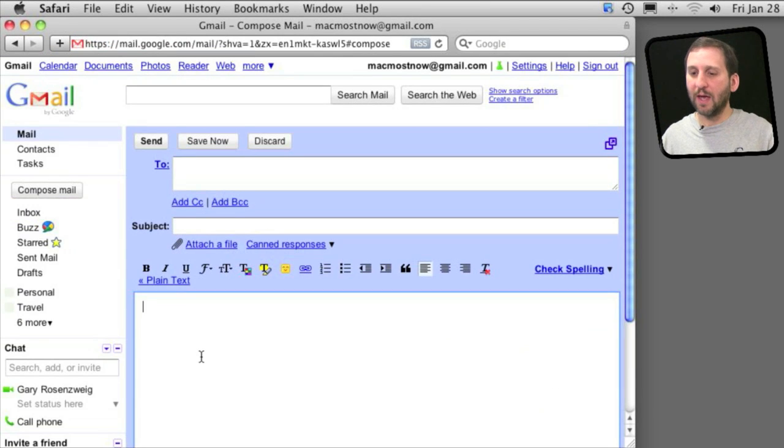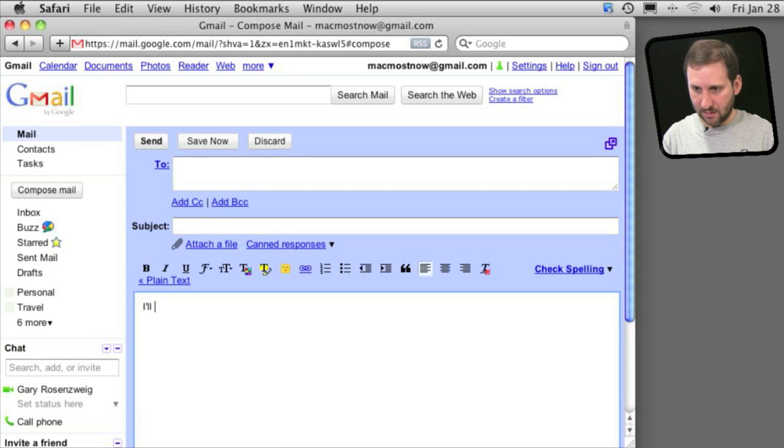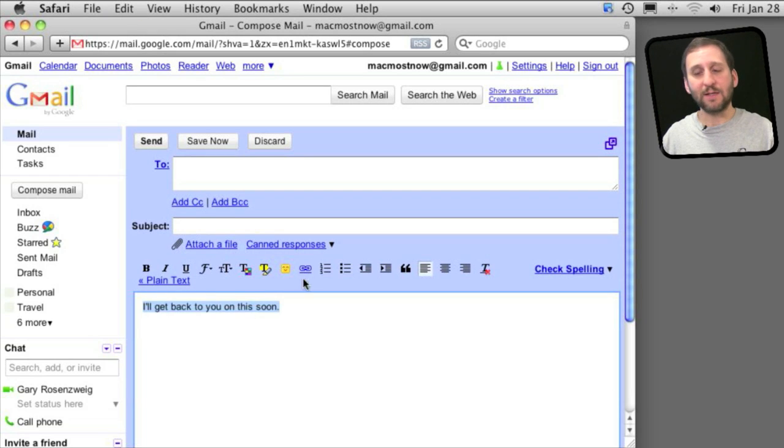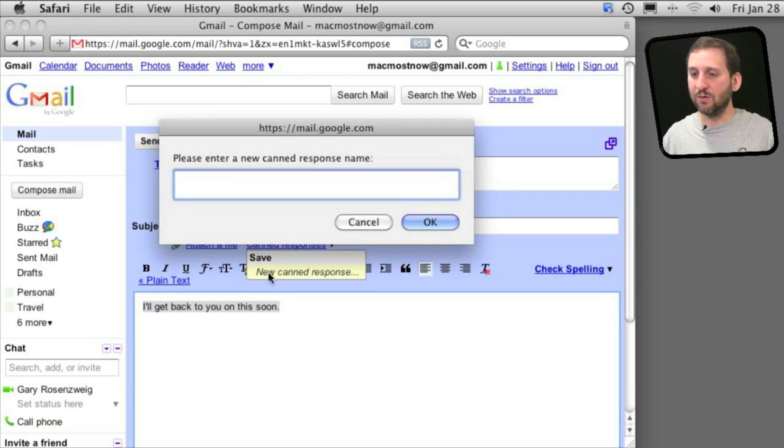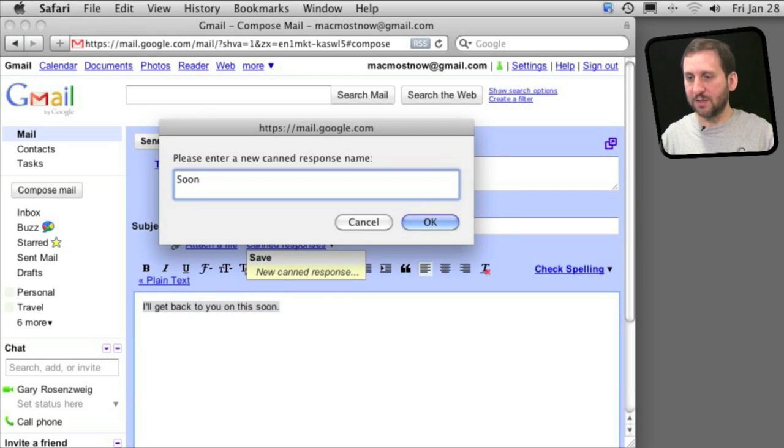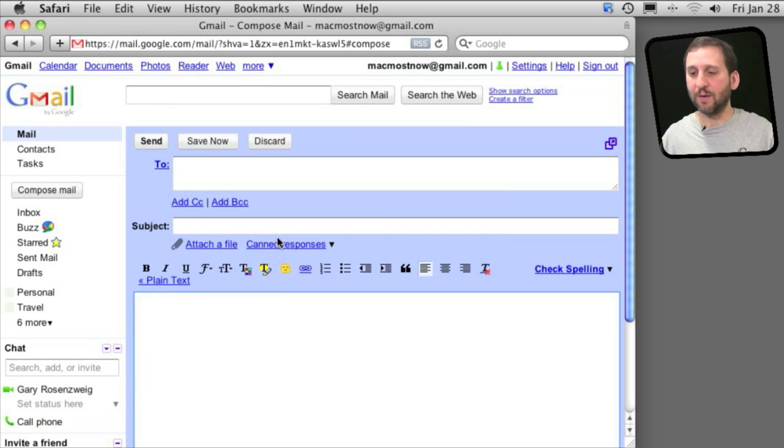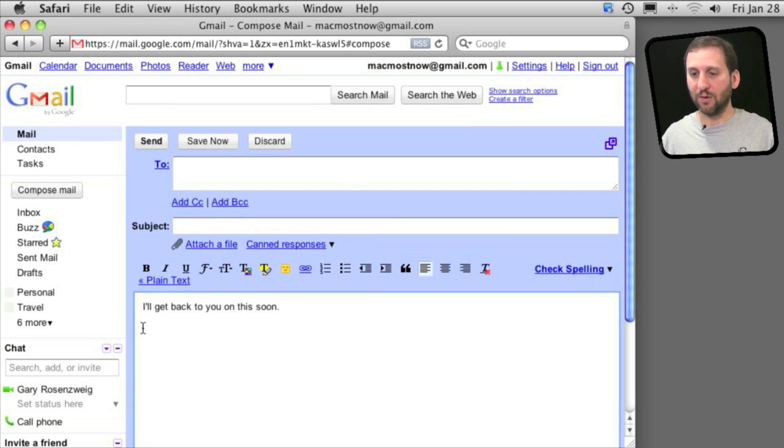I'm going to compose an email and in the body of the message here I'm going to use a standard response. I'm going to select it and go to Canned Responses which has been added here, and I'm going to save it as a new response and give it a title there. Now when I'm composing a message, I can always go to Canned Responses, go to Insert, and it will paste that in there.